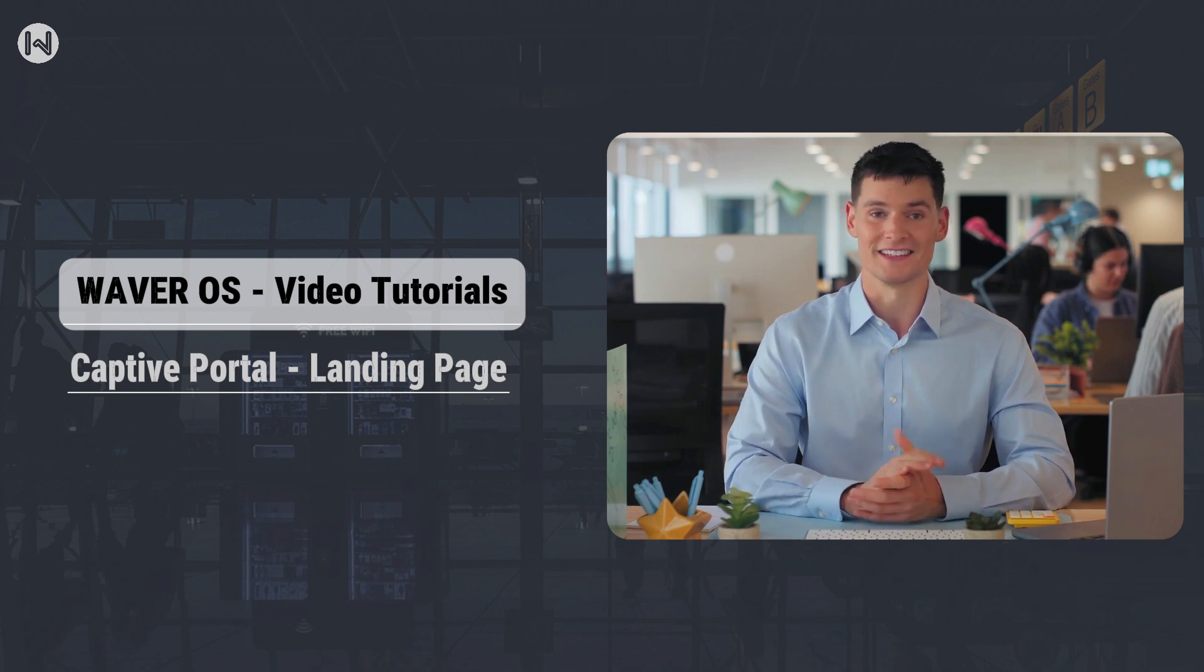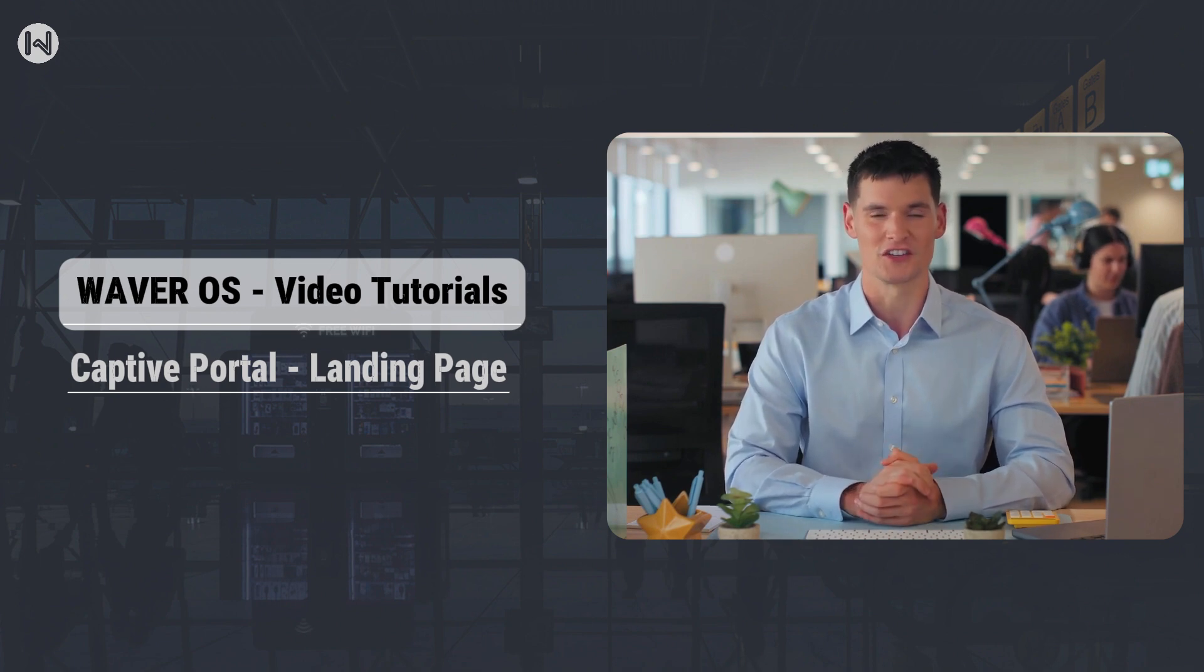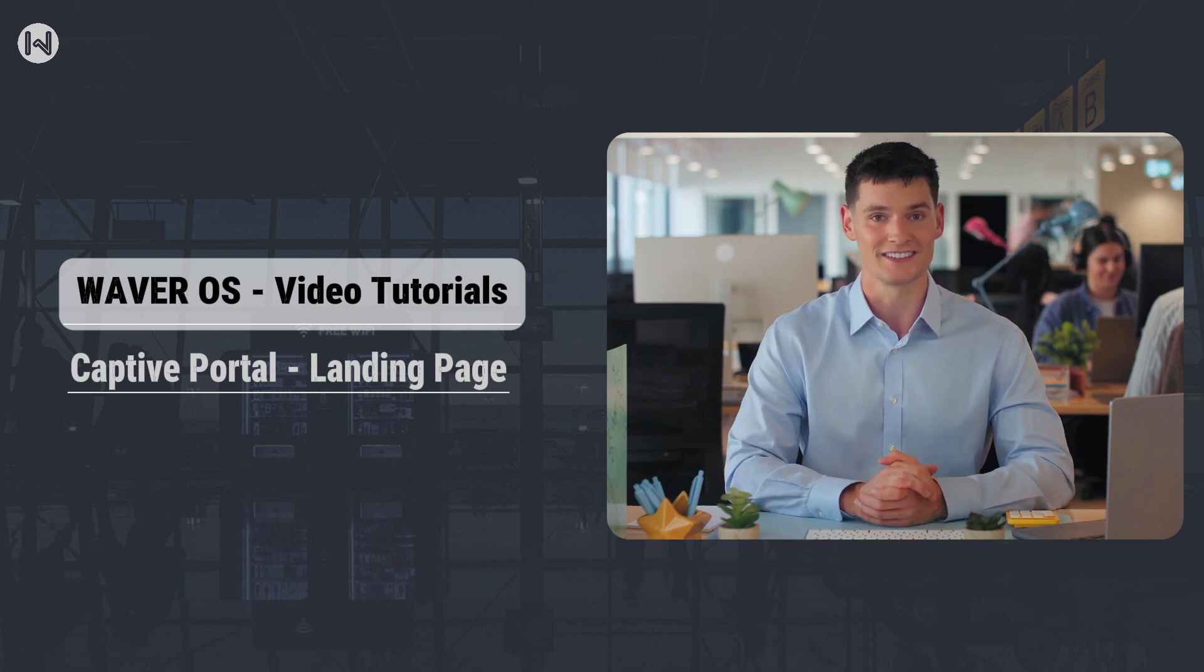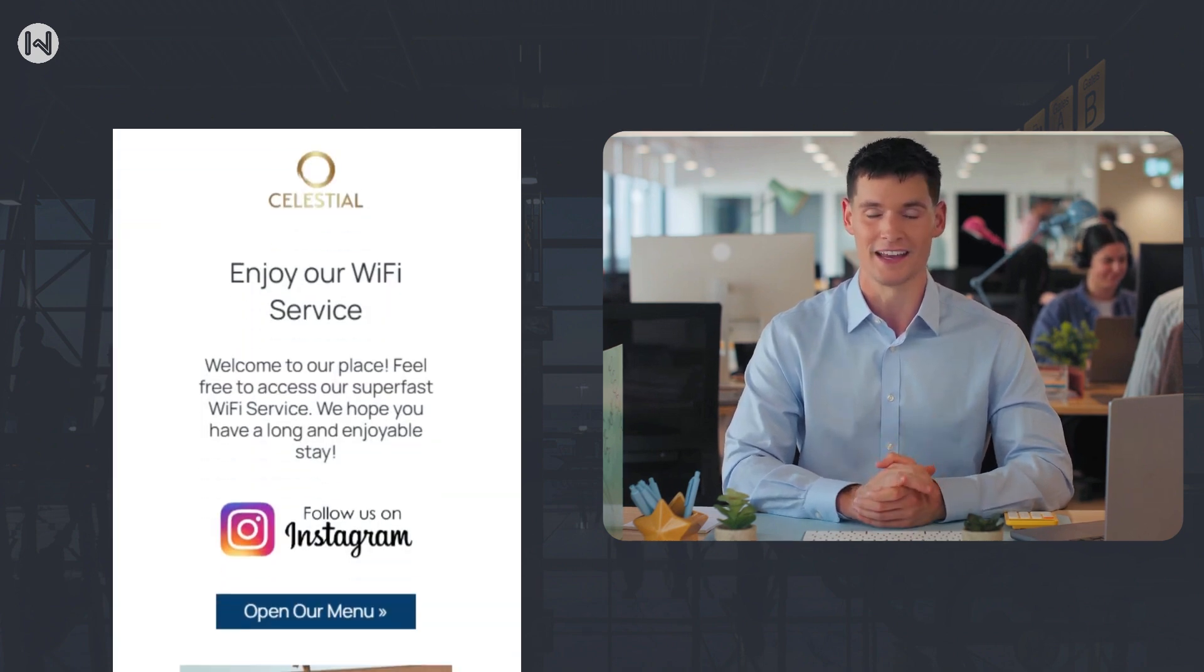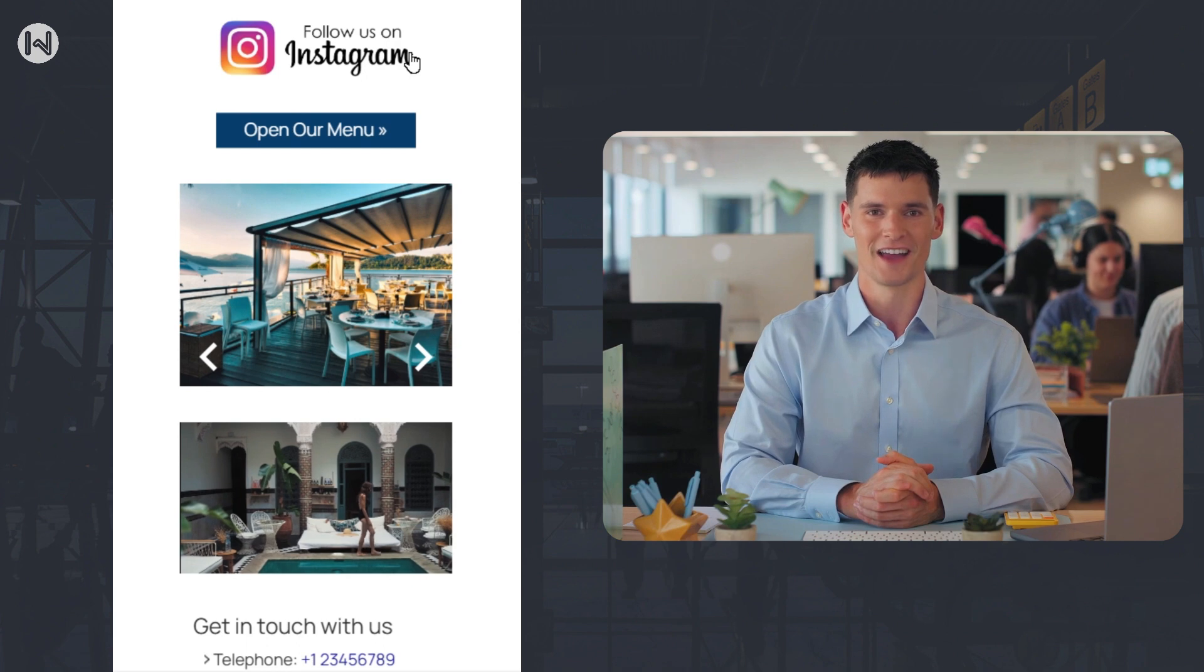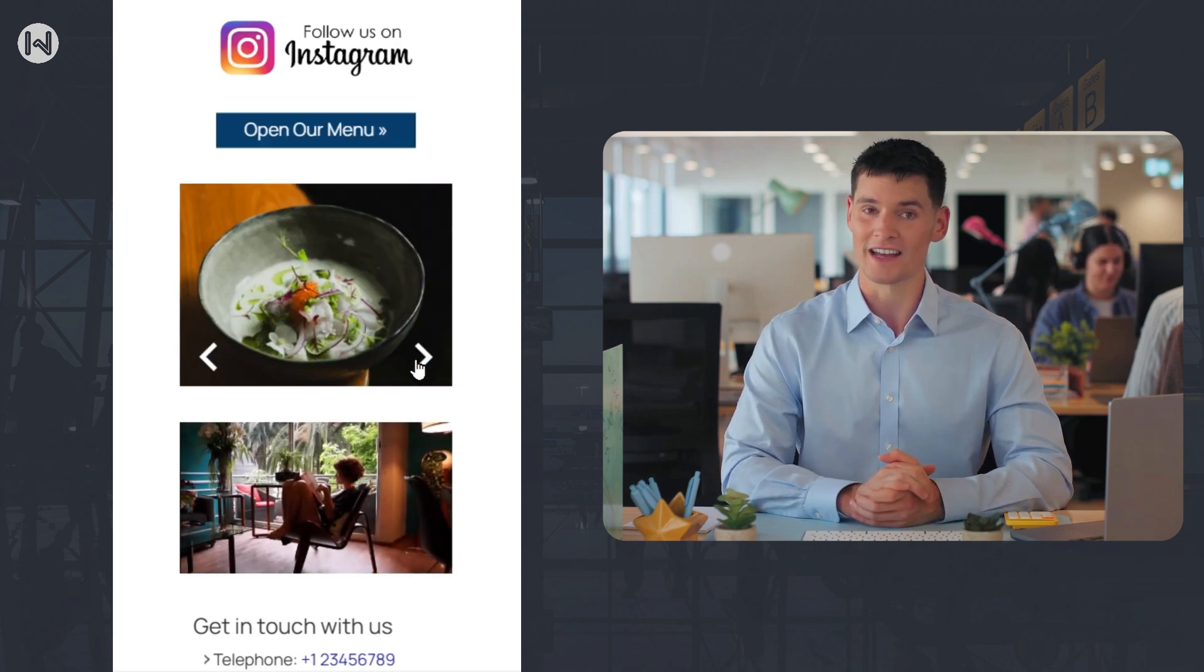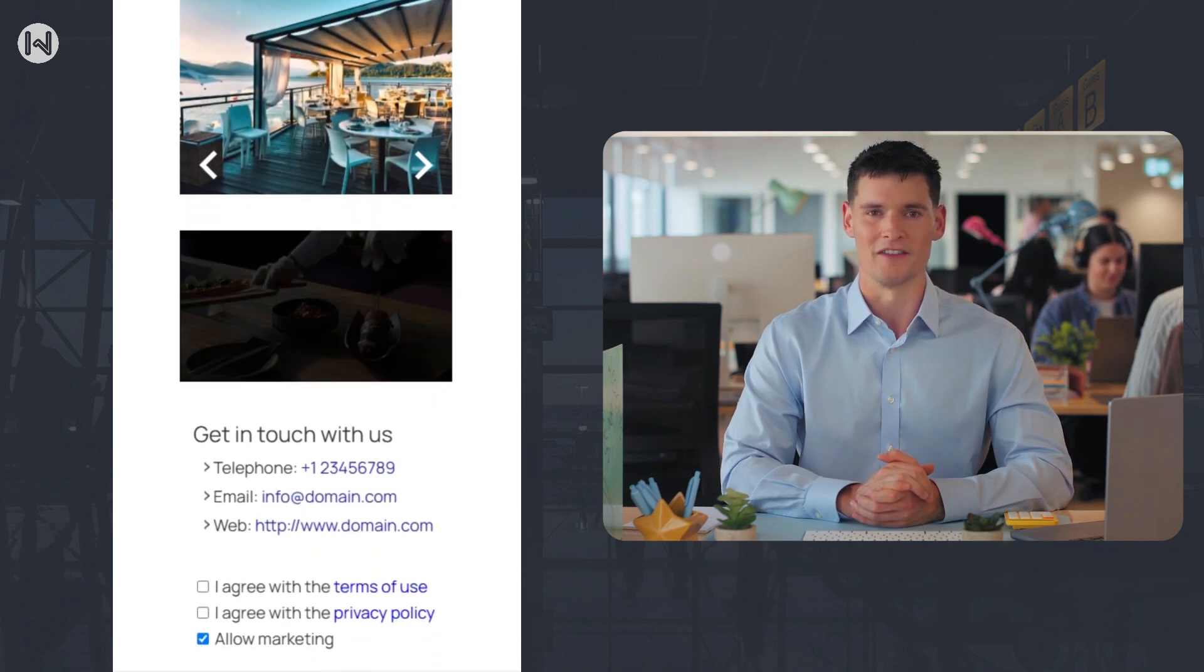Before we jump into the settings, let's quickly go over the structure of the Captive Portal. There are three main pages. First, the landing page. This is what guests see when they connect to Wi-Fi. They can view photos, a welcome video, and accept the terms, privacy, and marketing policies.